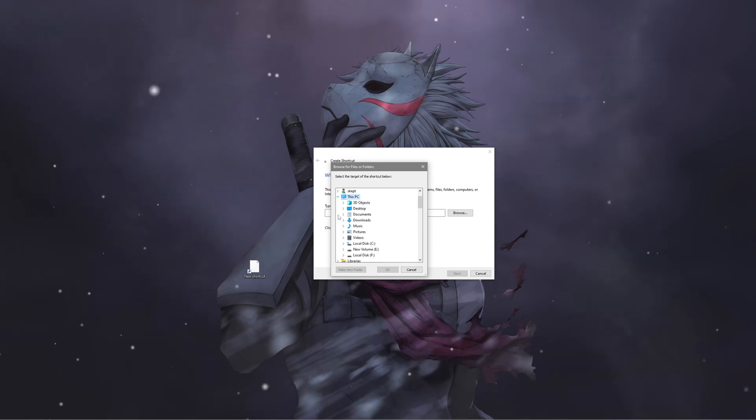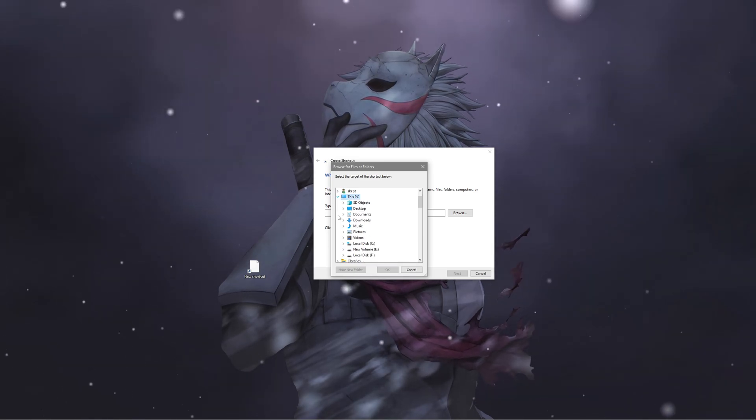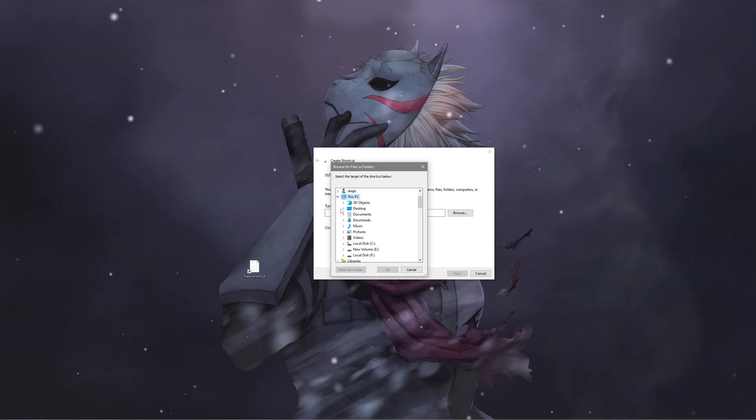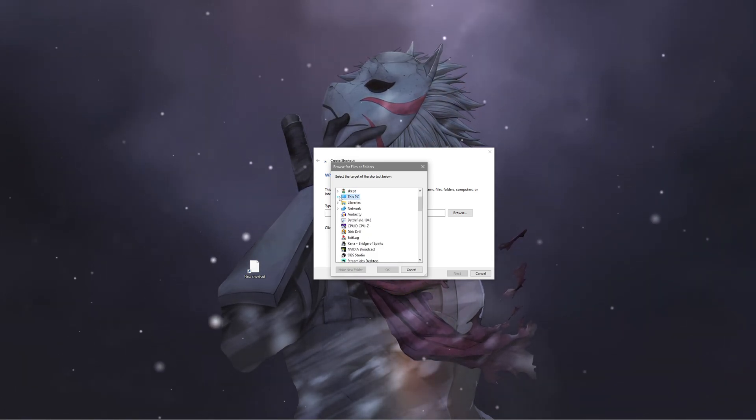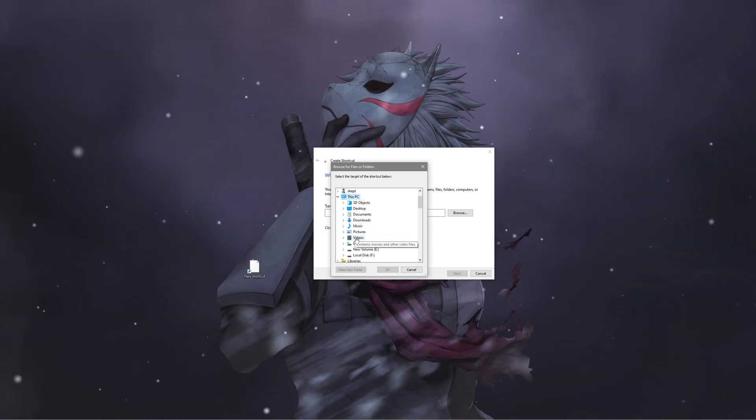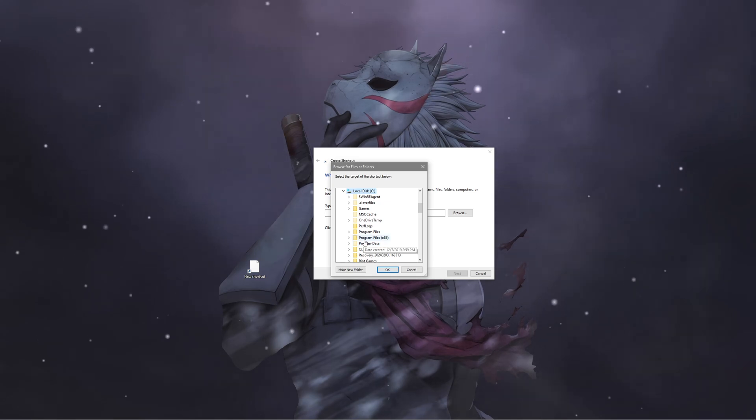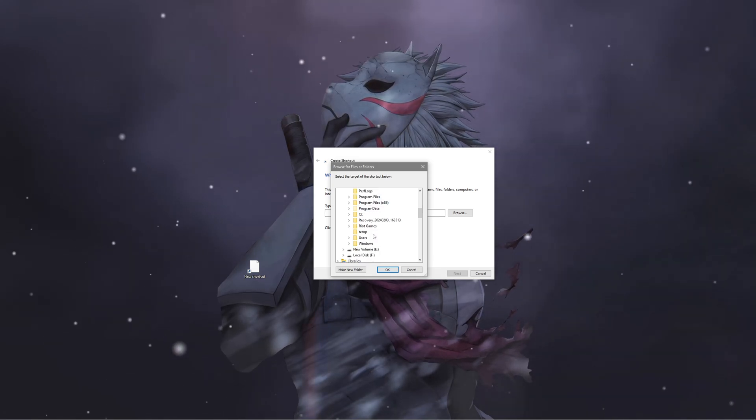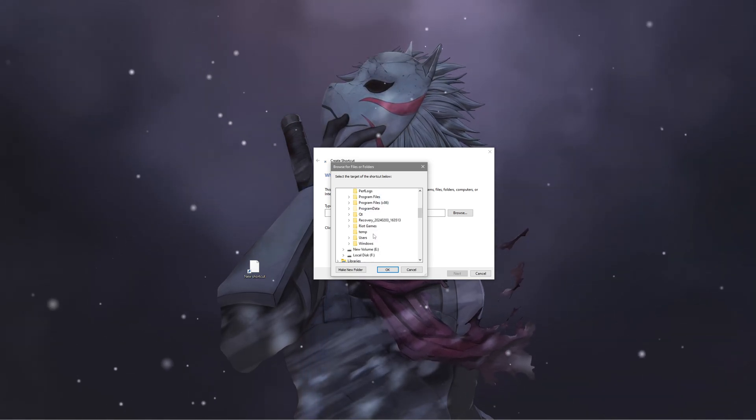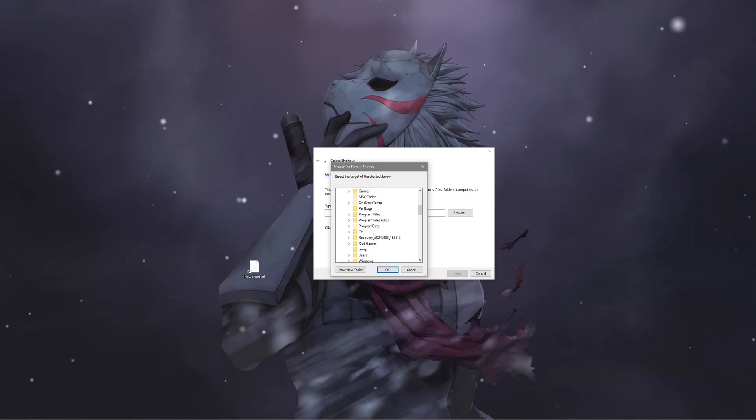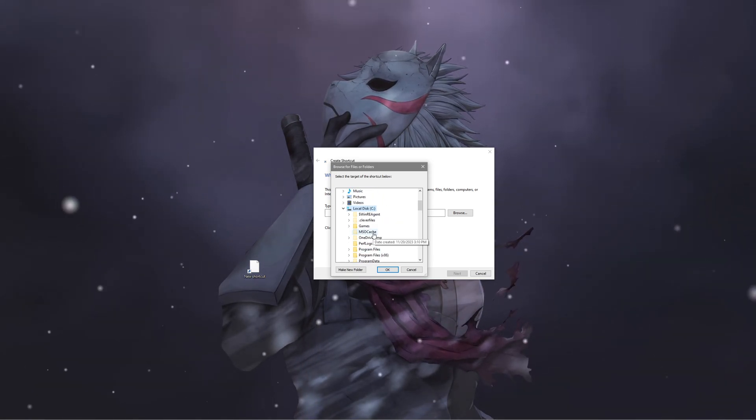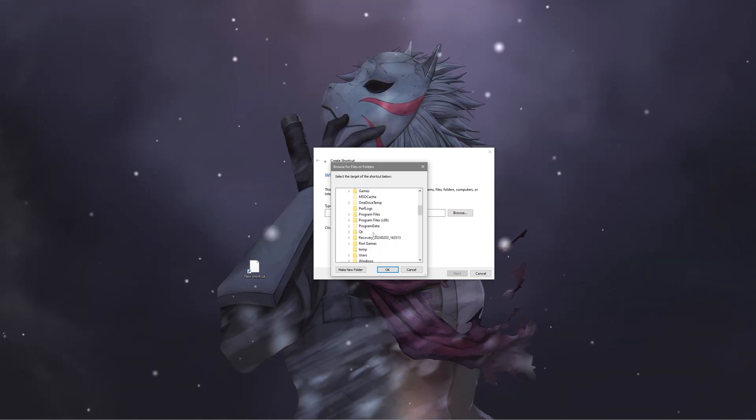For me, I have installed Valorant on my C drive, so I'll click on This PC, then C drive. It may be D drive, E drive, or F drive for you, but for me it's C drive.